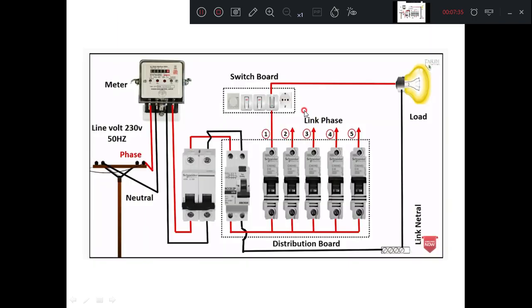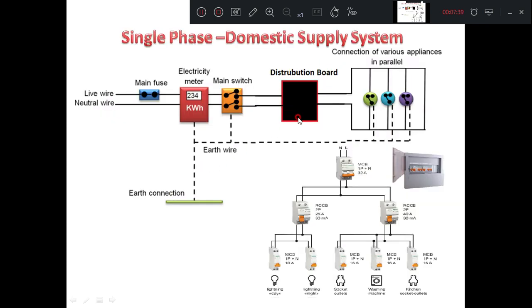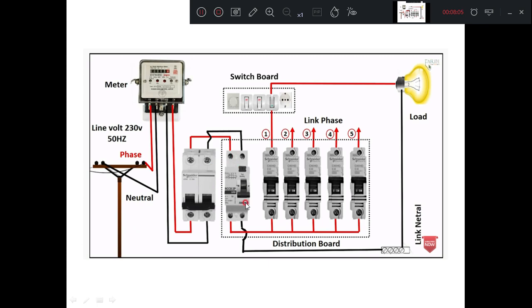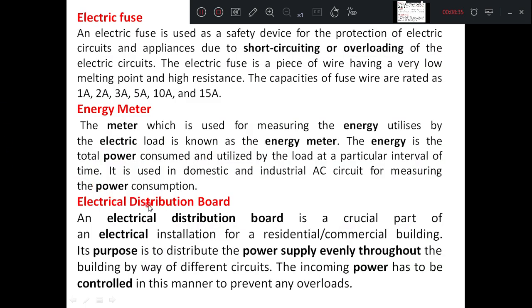The next important component in the system is the distribution board. An electrical distribution board is a crucial part of the electrical installation because it distributes the power supply evenly throughout the building through different sub-circuits. The incoming power is controlled properly to prevent any overloads. It systematically distributes electrical energy to different appliances through different circuits. If anything happens in one particular circuit, that circuit breaker only switches off so that the others work without any disruption. The main function of the distribution board is to evenly supply electricity to all the sub-circuits.